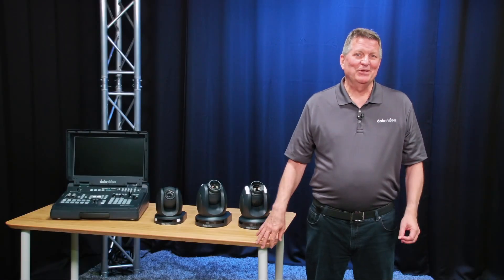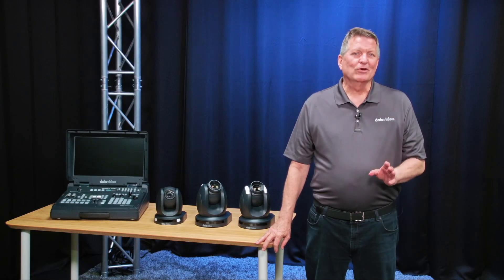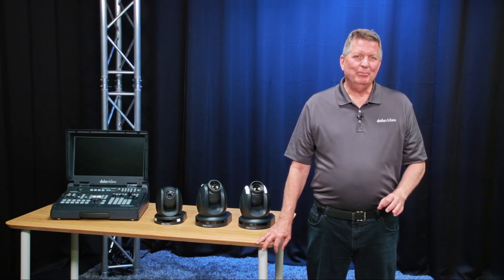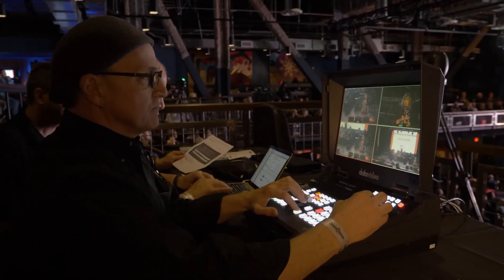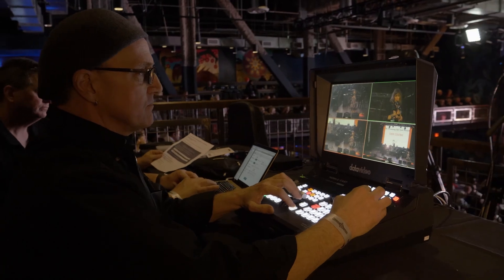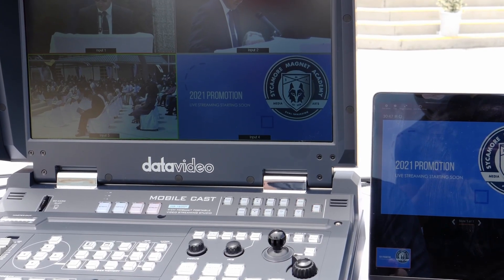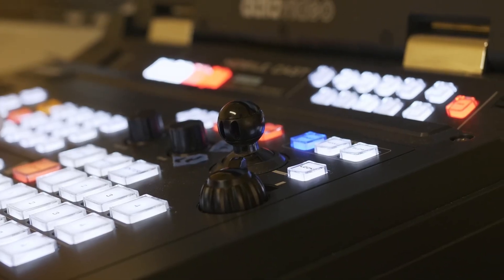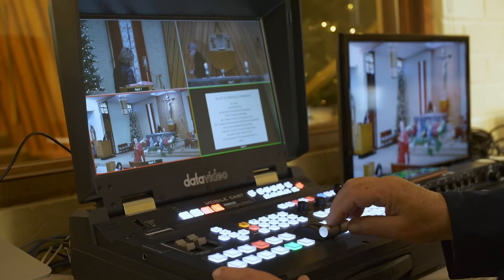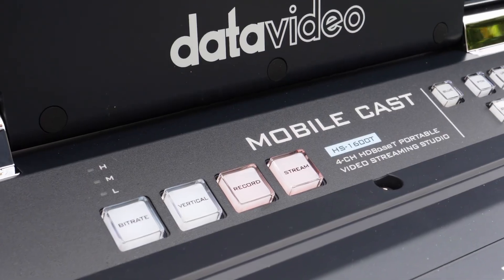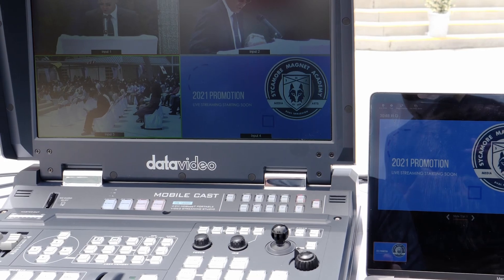Hi, I'm Craig with DataVideo. During the past three years, our most popular video solution has been our all-in-one video switcher, the HS1600T. Customers prefer to have all the camera controls, switching, streaming, and recording built right into the switcher.